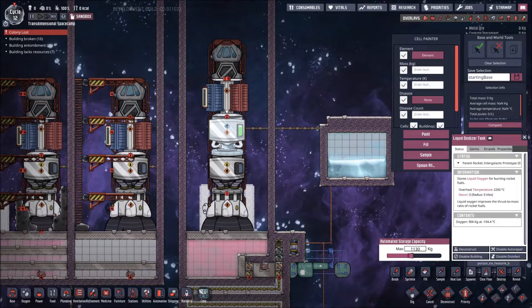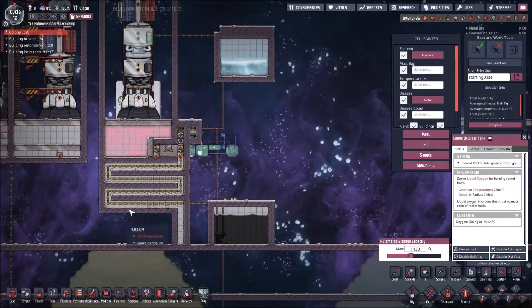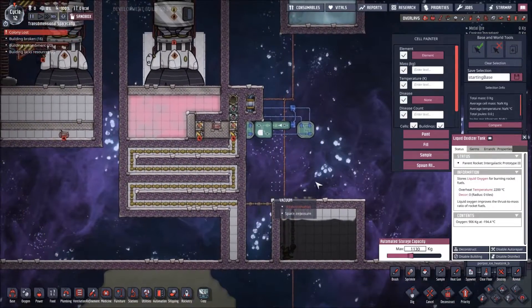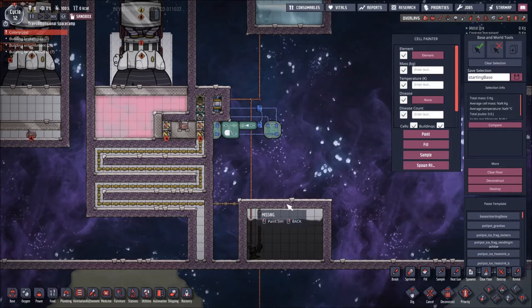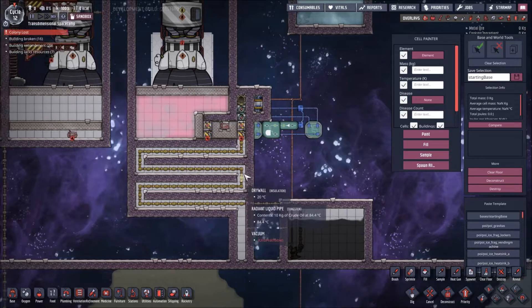Welcome back to Oxygen Not Included rocket power. Today we're going to be testing how much petroleum we can get from a single rocket launch, and that's kind of the system we have here.